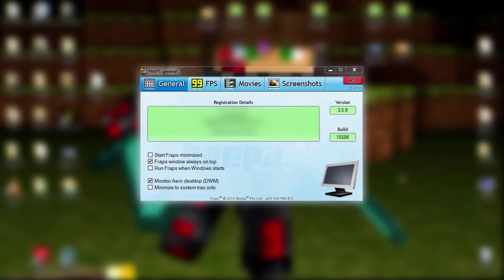So, how to use Fraps. Once you have Fraps downloaded — I'm pretty sure it's like $30 or something like that — this is not a tutorial on how to get Fraps or install it, this is a tutorial on how to use it. So if you are looking for how to install it, this is not the tutorial you're looking for.